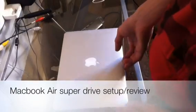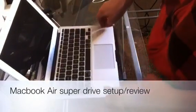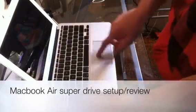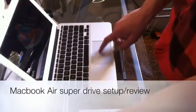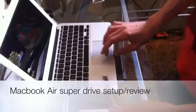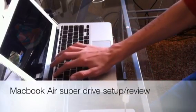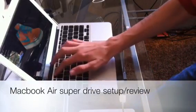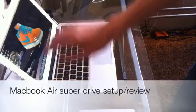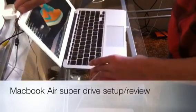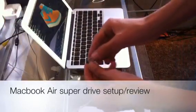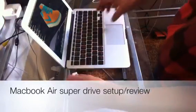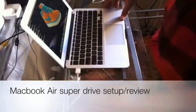But anyways, I'll show you how it hooks up. Basically, you just... Hold on here. My computer seems to be froze. All right, there we go. So, basically, you just hook this up into the USB port, like so.